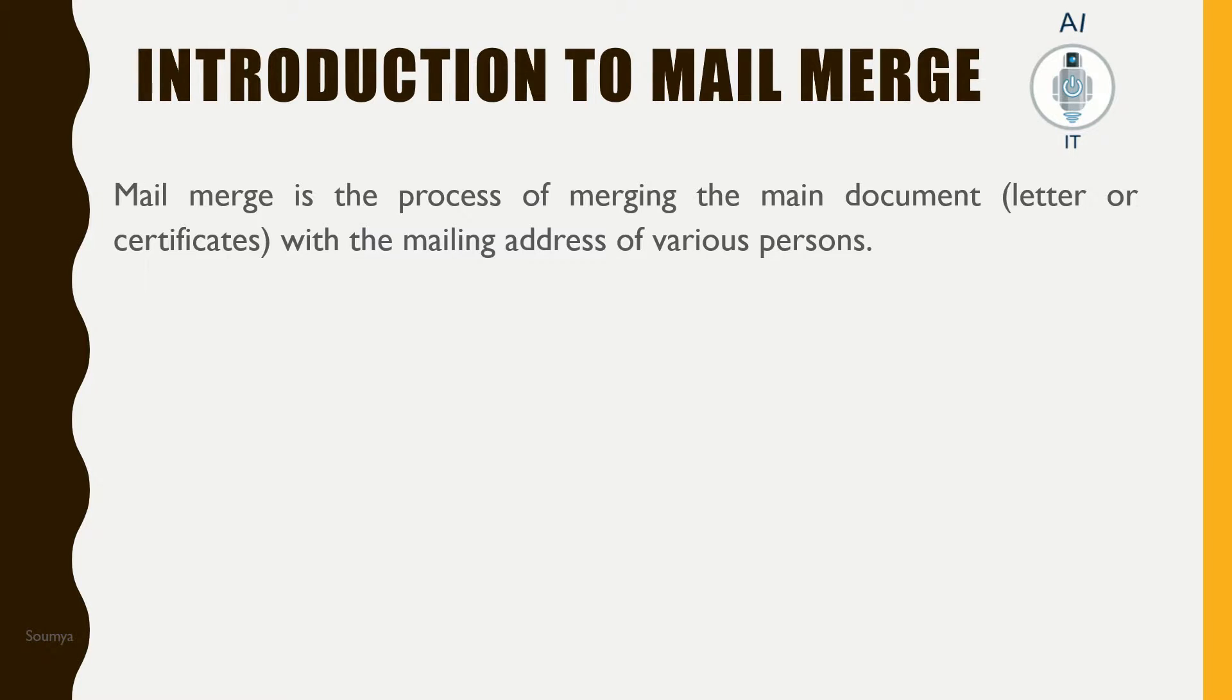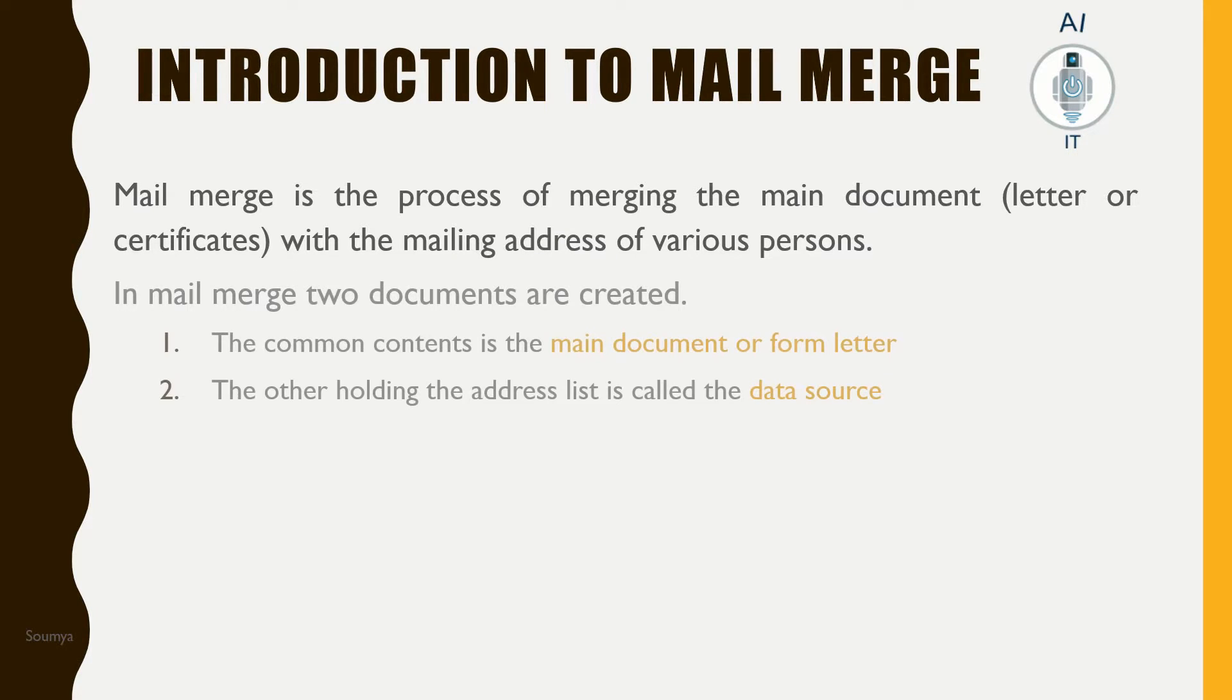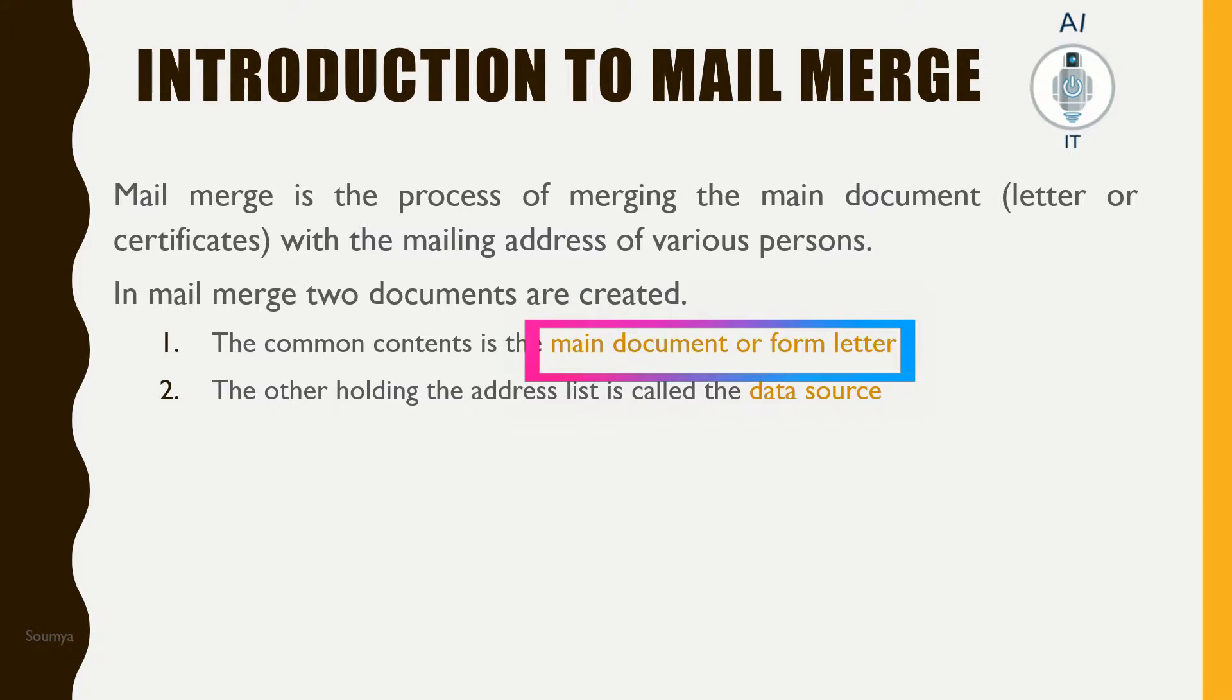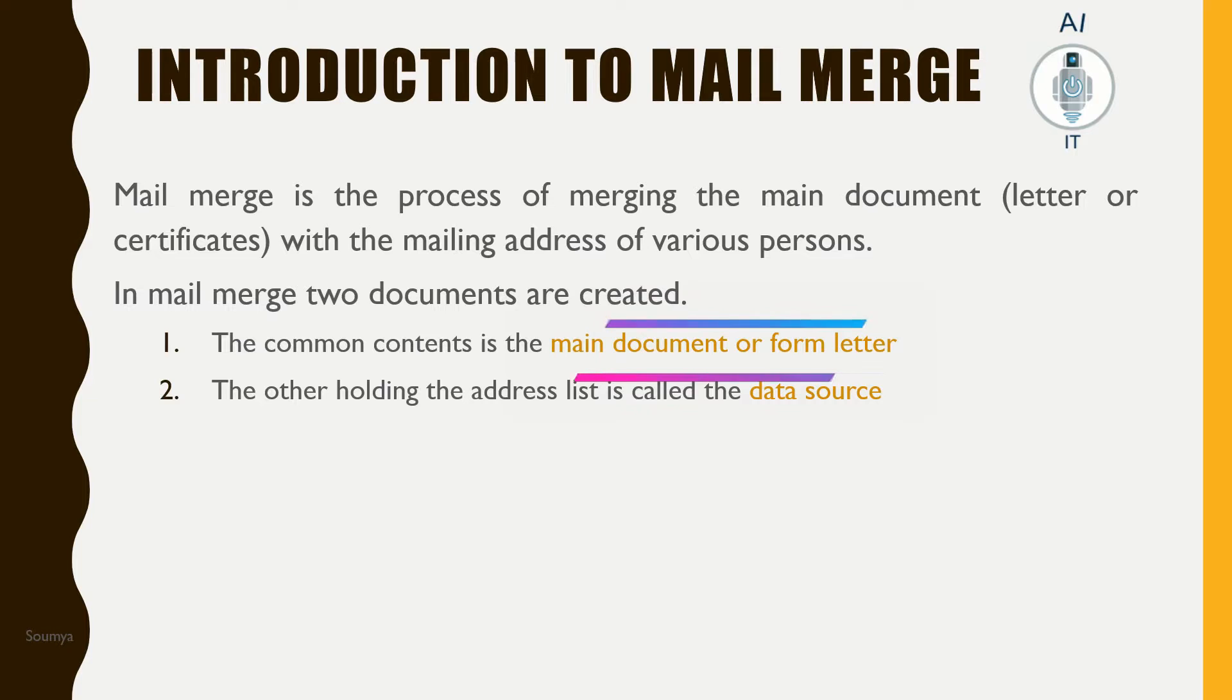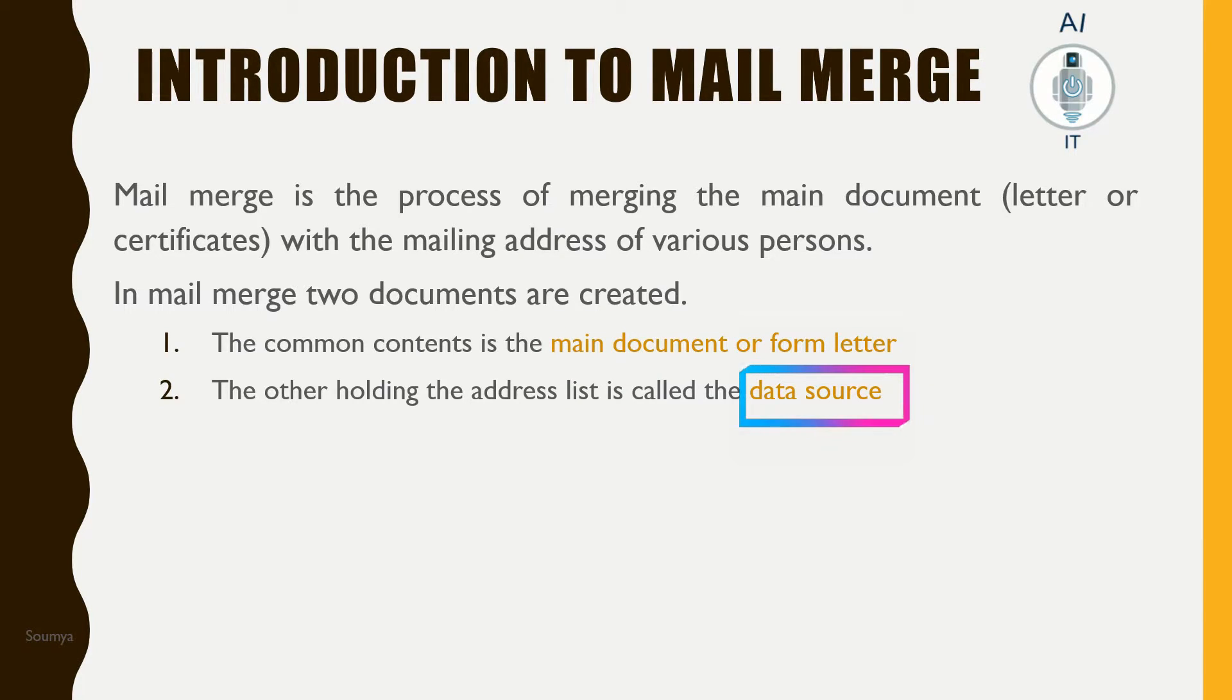Mail merge is the process of merging or combining the main document with the mailing addresses of various persons. Two documents are created to do this: the first document is the main document or form letter, and the other document is the data source.